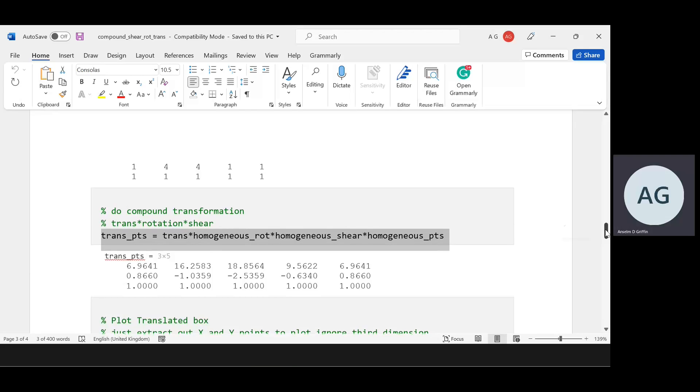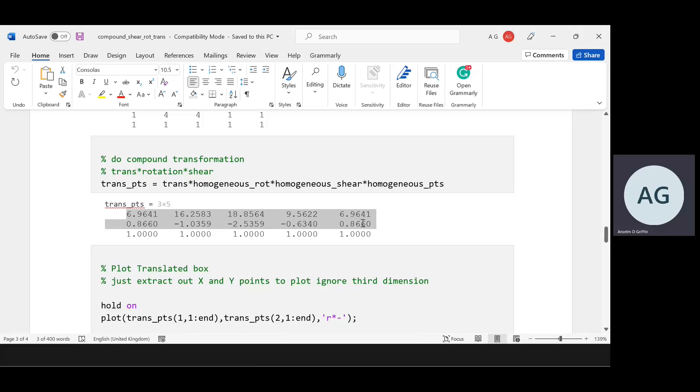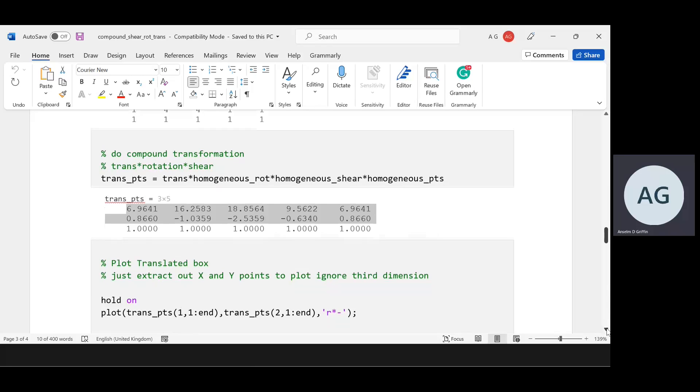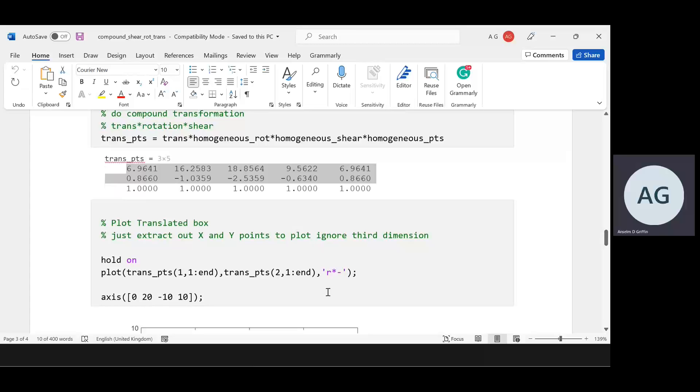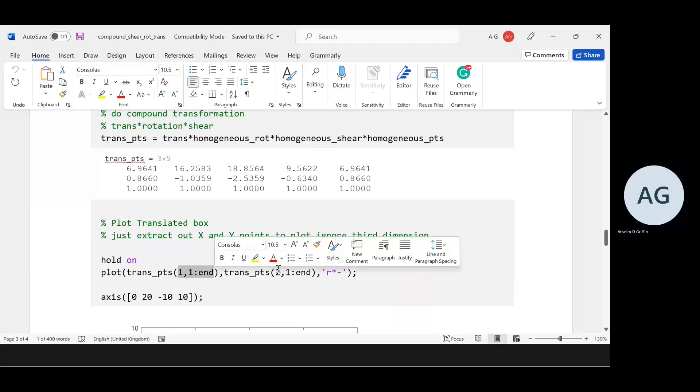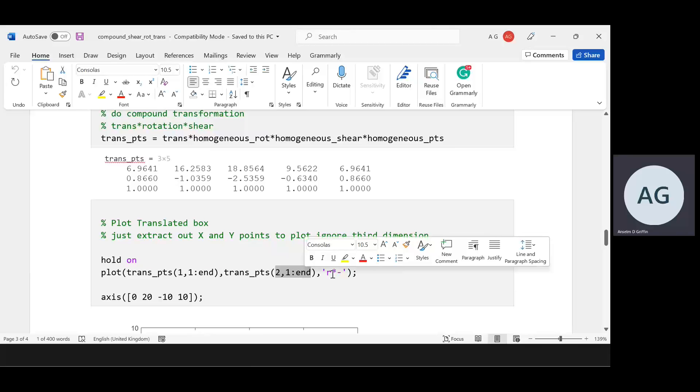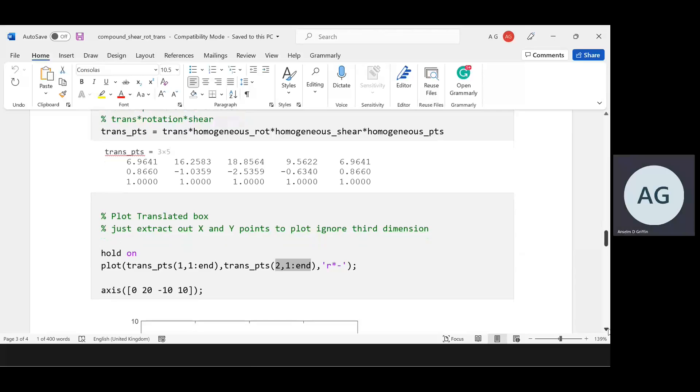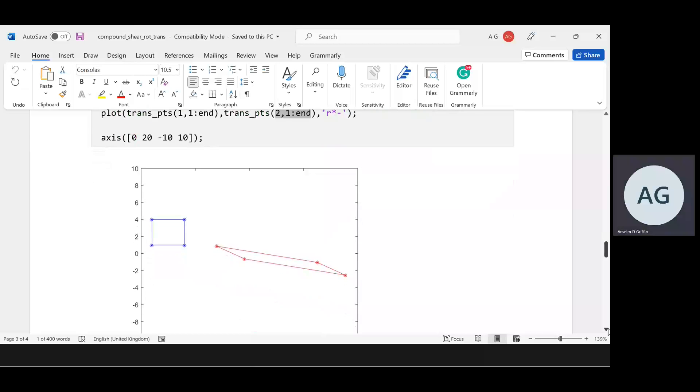Now to do the plot, we have to extract the first two rows because remember this is in homogeneous form. We pluck out row one, columns one to five, row two, columns one to five. We take those points and plot them in red. And there they are.